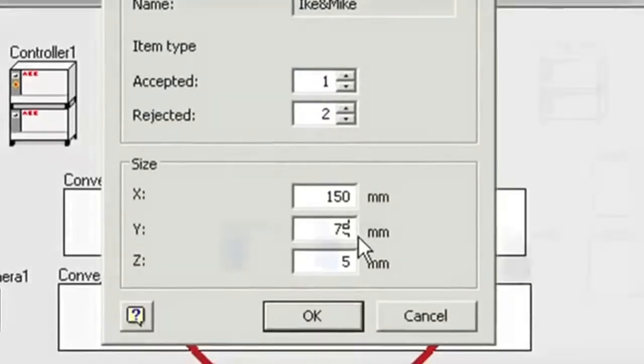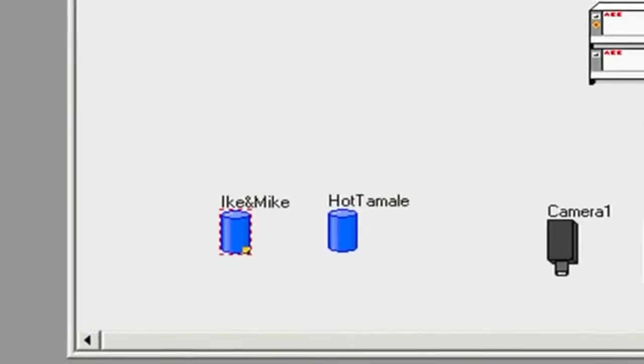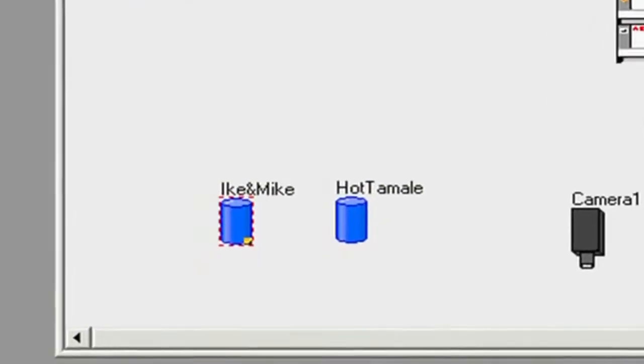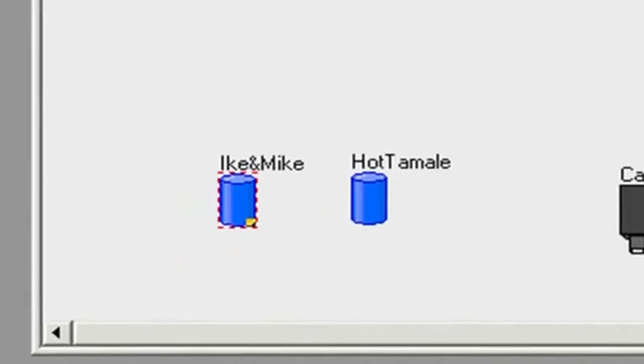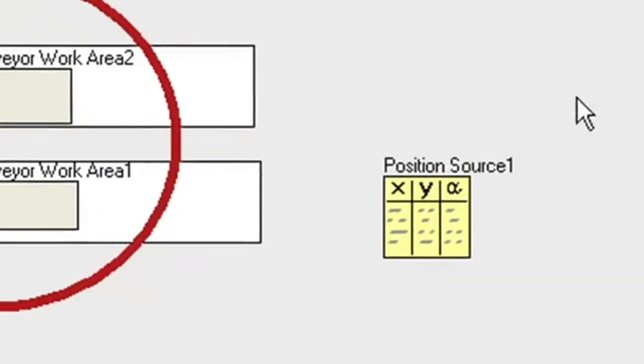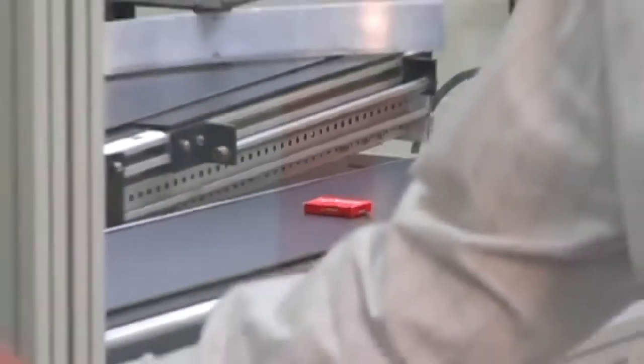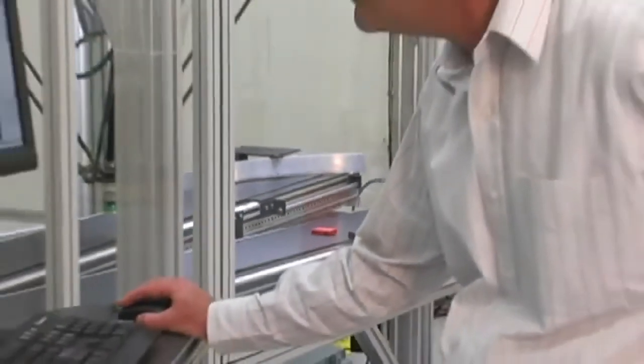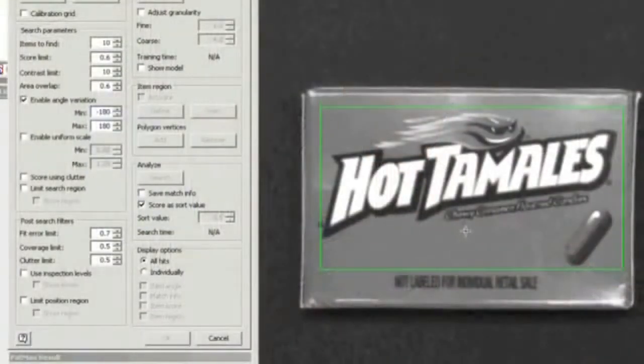In this system we require two different products so we create and model a second item. A new position source is created and then connected to the camera. The item can then be modeled with our vision software and its pick location defined.